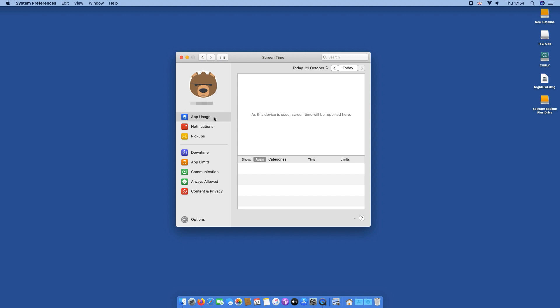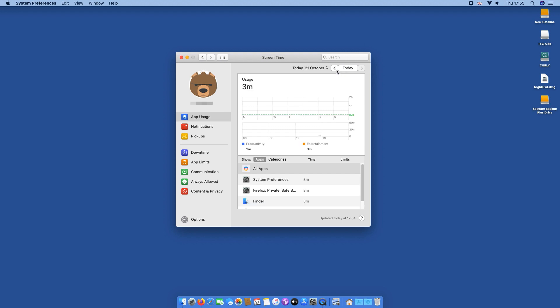Our advice is to use Screen Time to check out which apps you use the most over a week and get the installers for those. From there collect all your installers and back them up too. You may not need them but you'll be very glad that you have them.